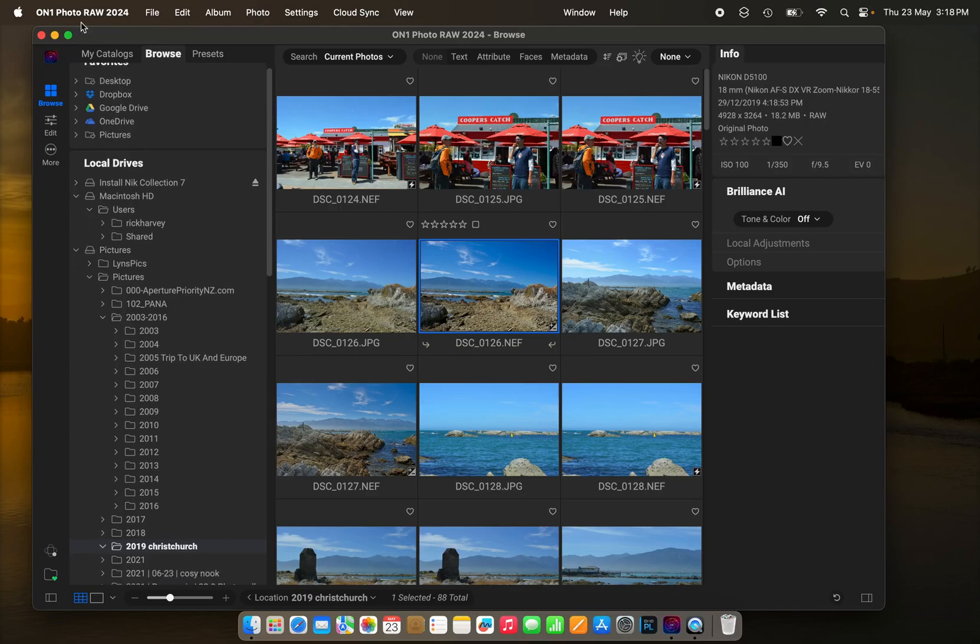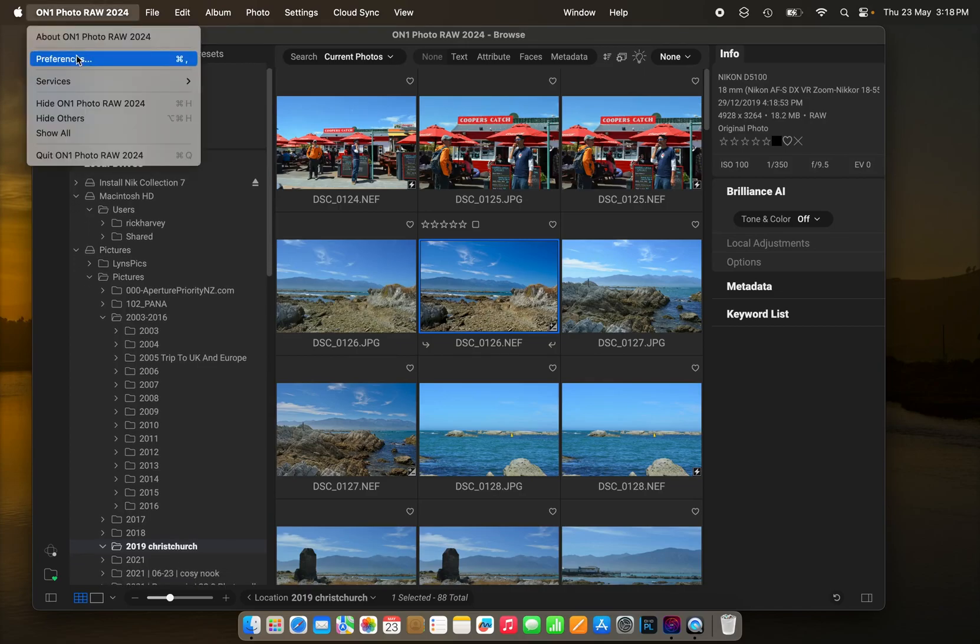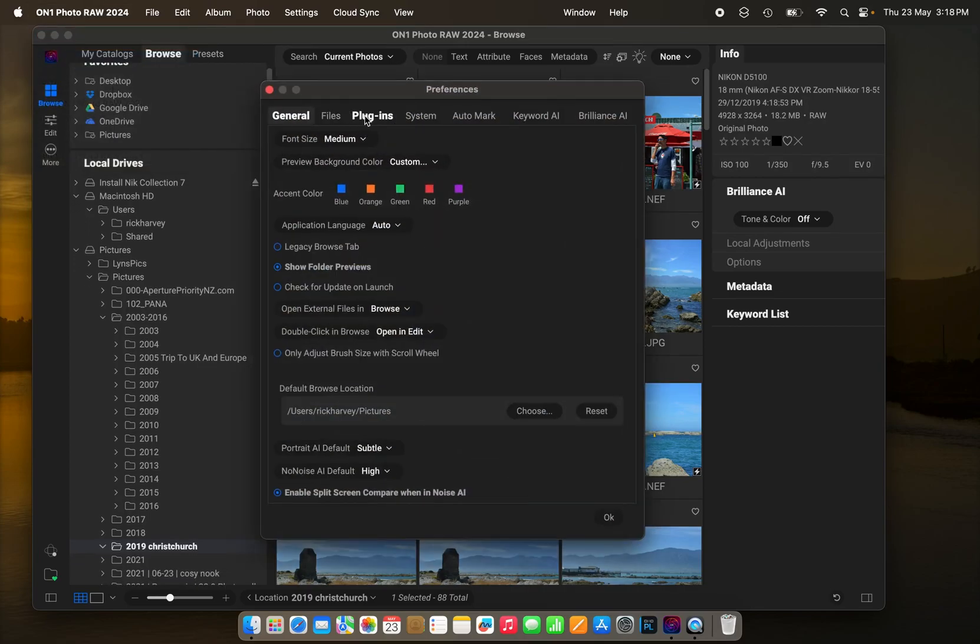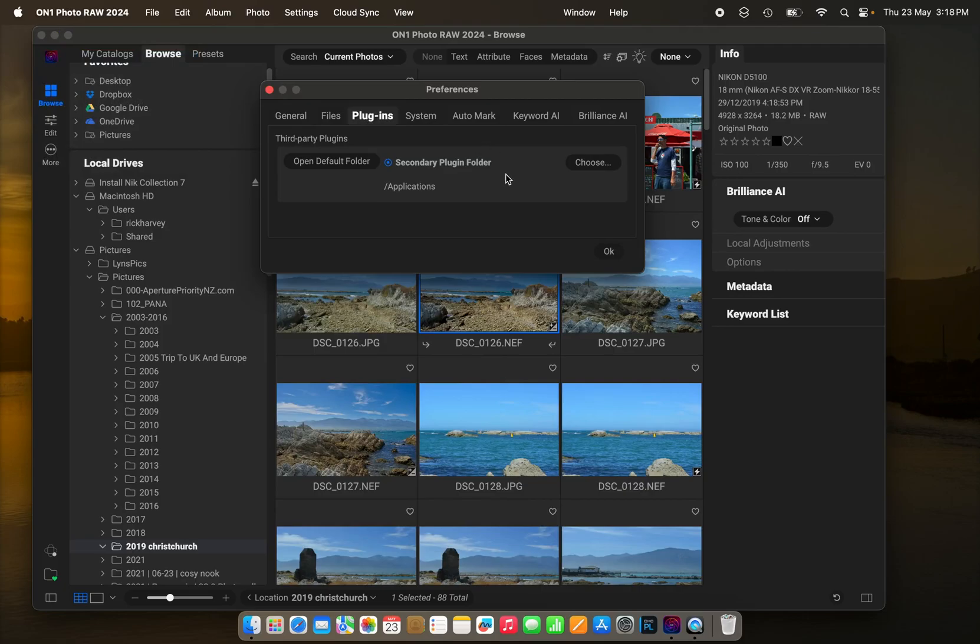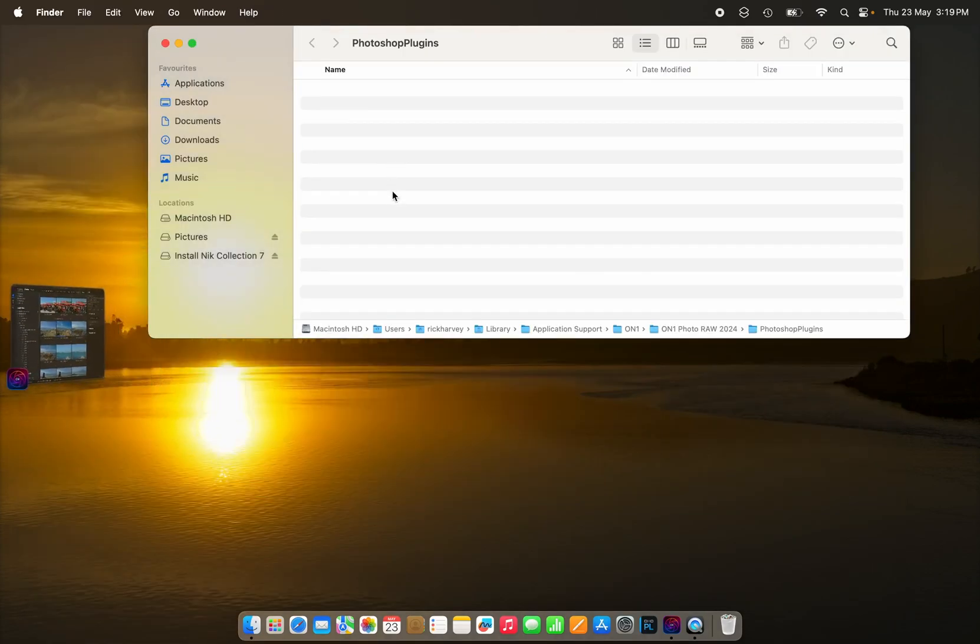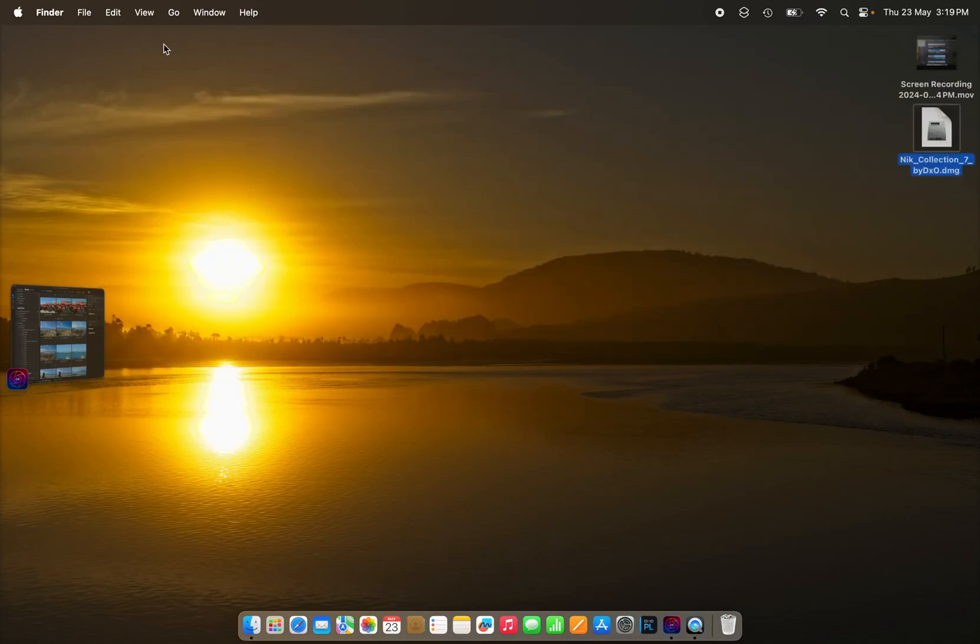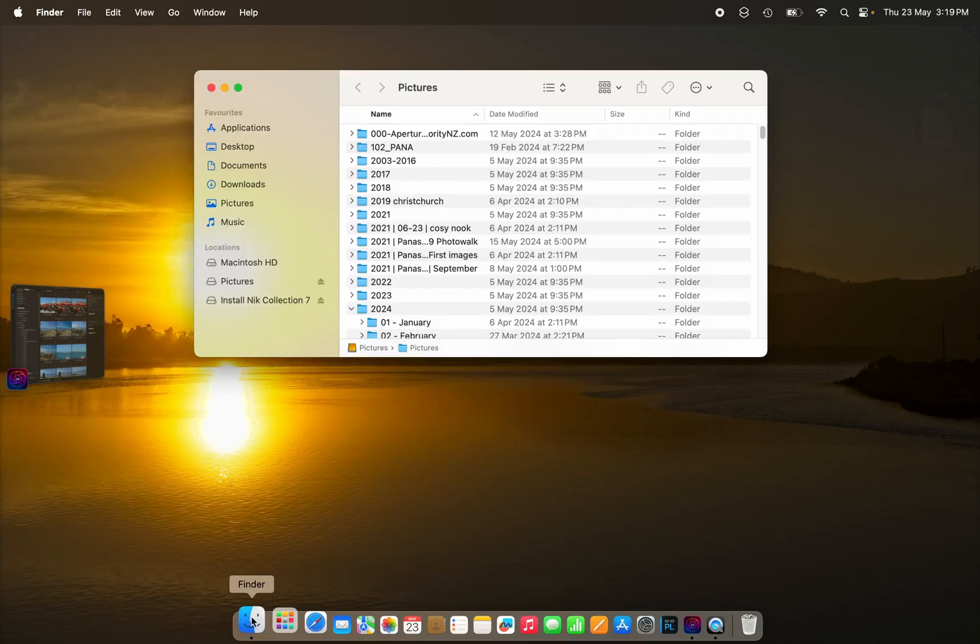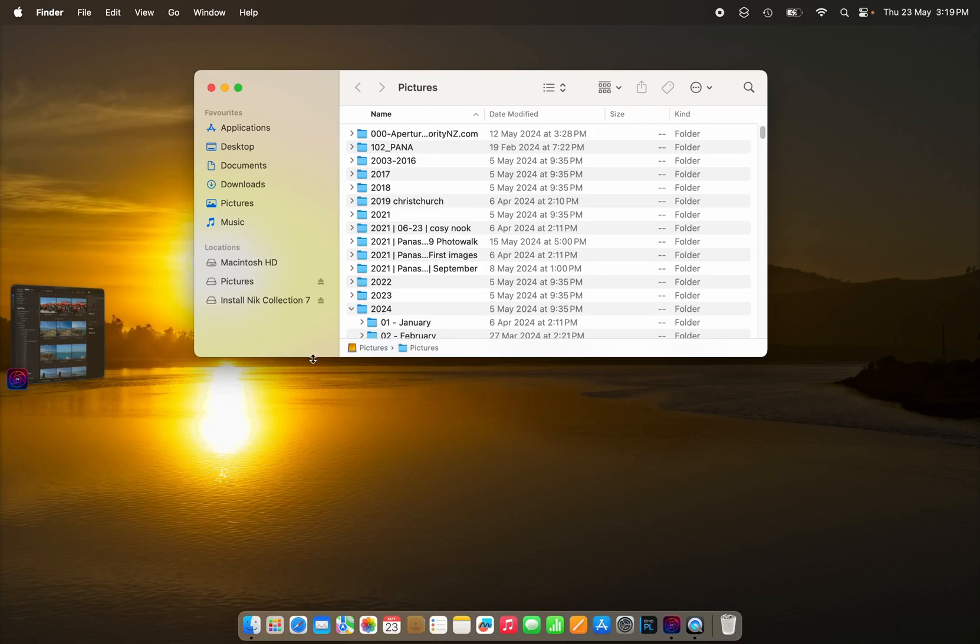Inside On1 Photo Raw, have a look at the preferences and the plugins, and we'll see that the default folder for third-party plugins is a folder called Photoshop Plugins. Well, I don't have that folder because I don't have Photoshop on my Mac, so let's create a new home for the plugins to live in.